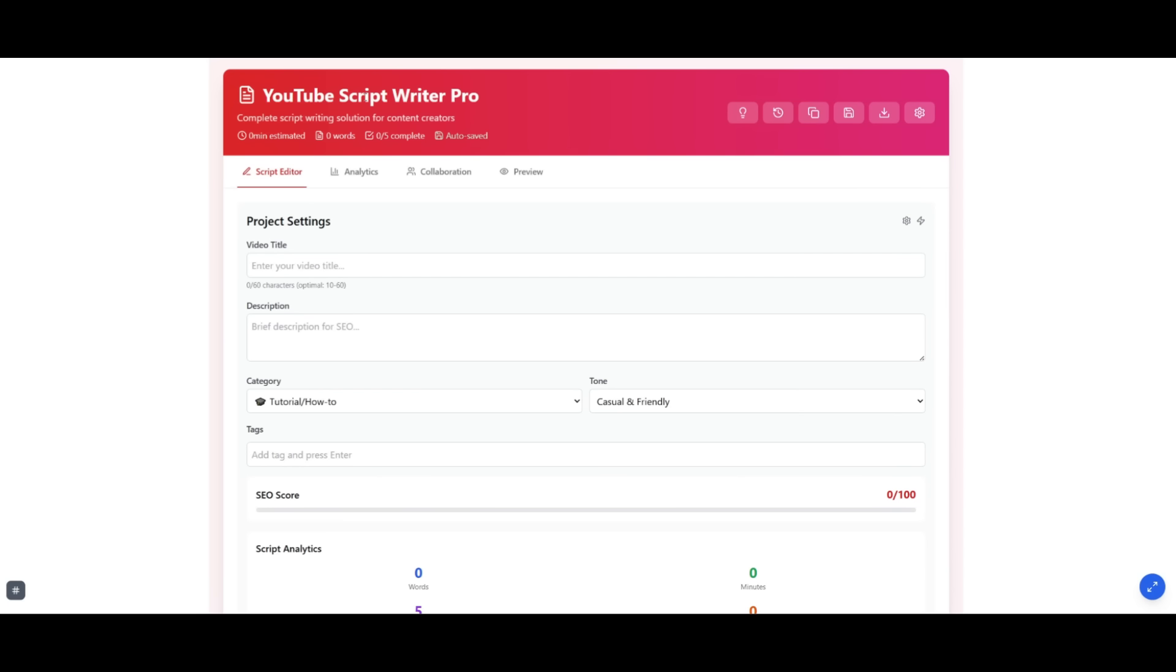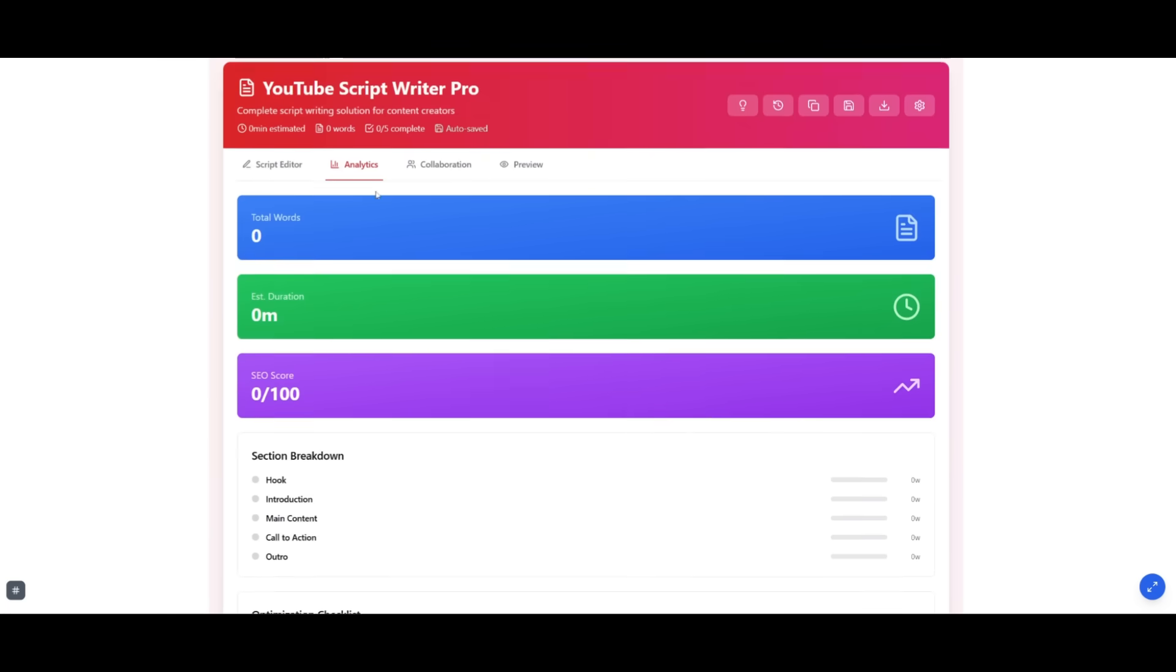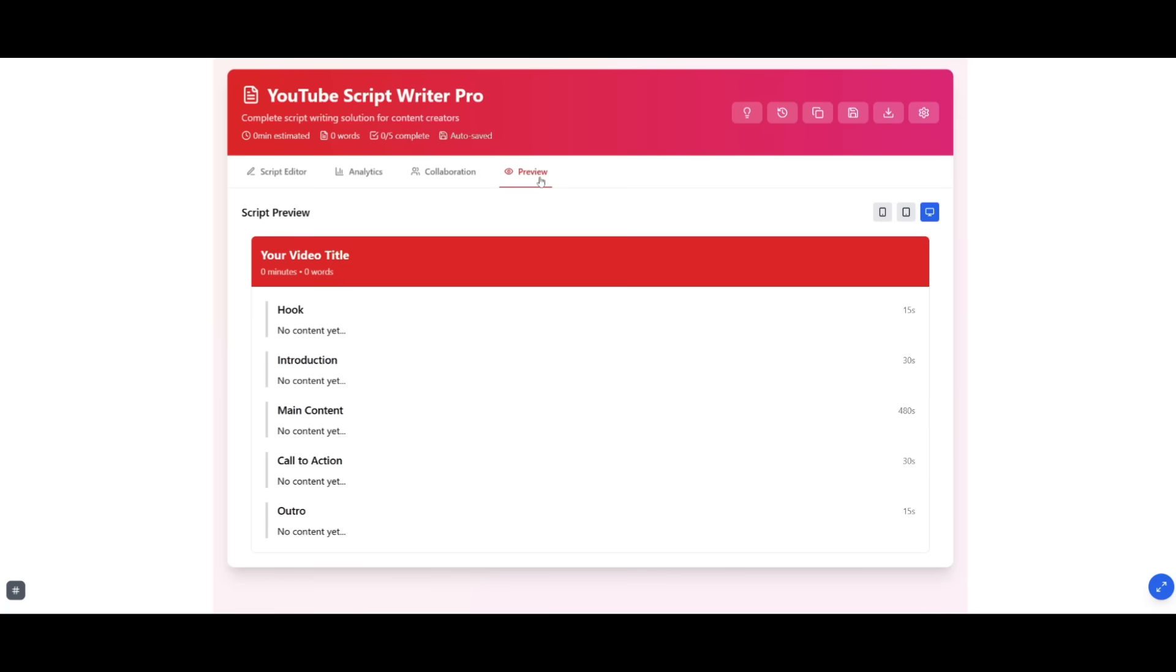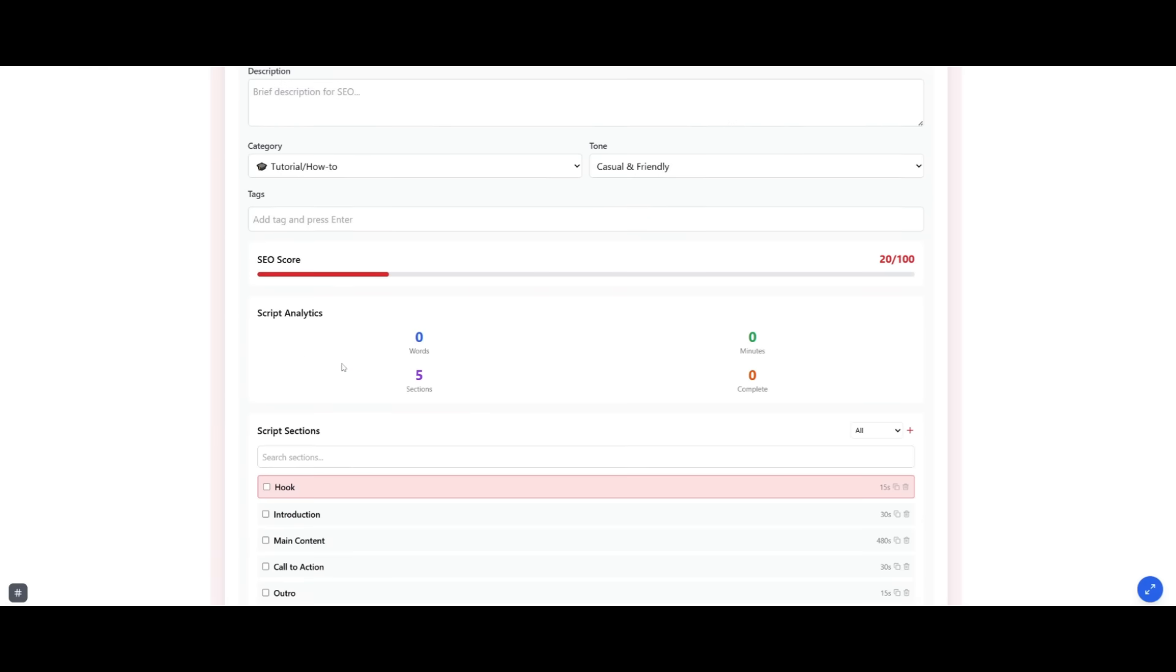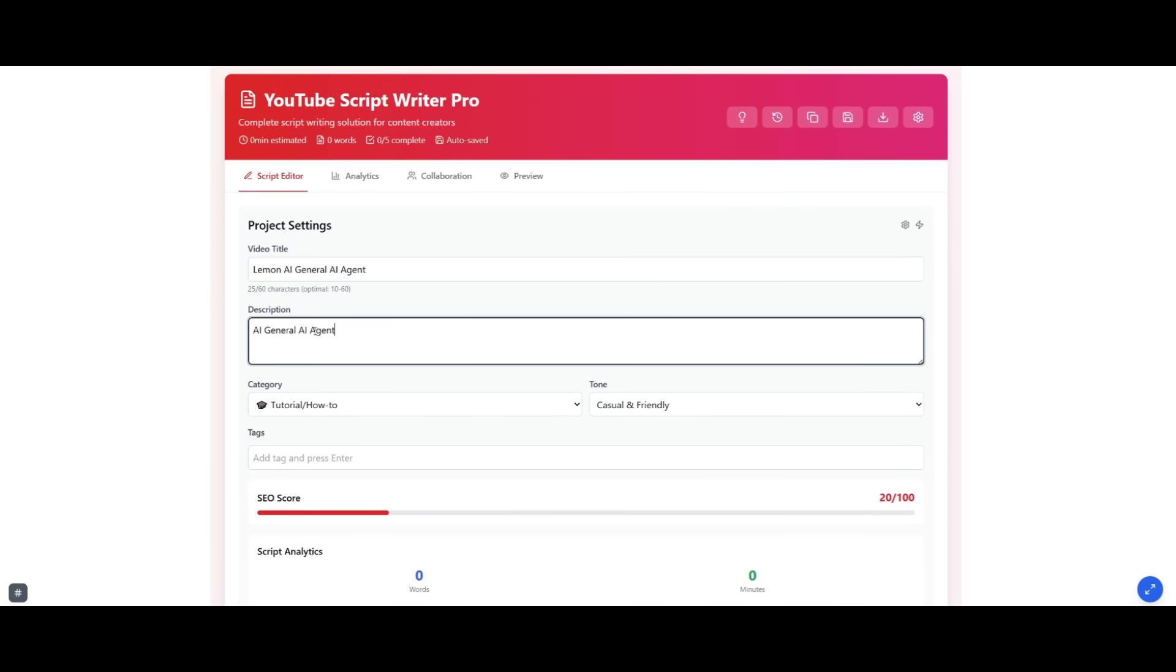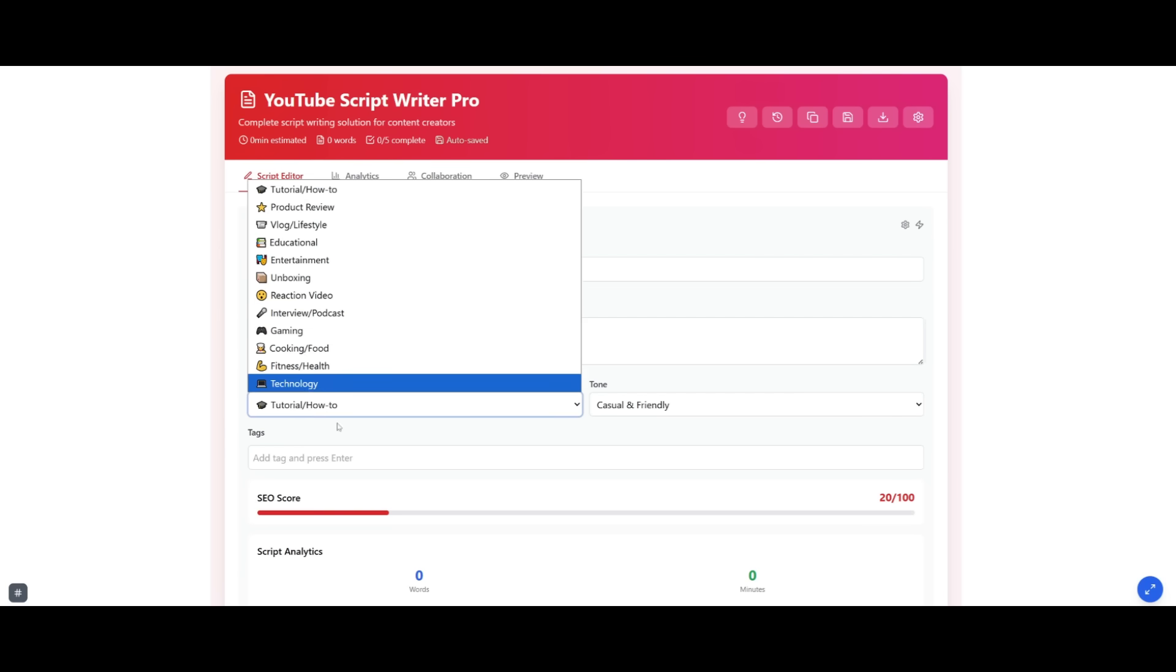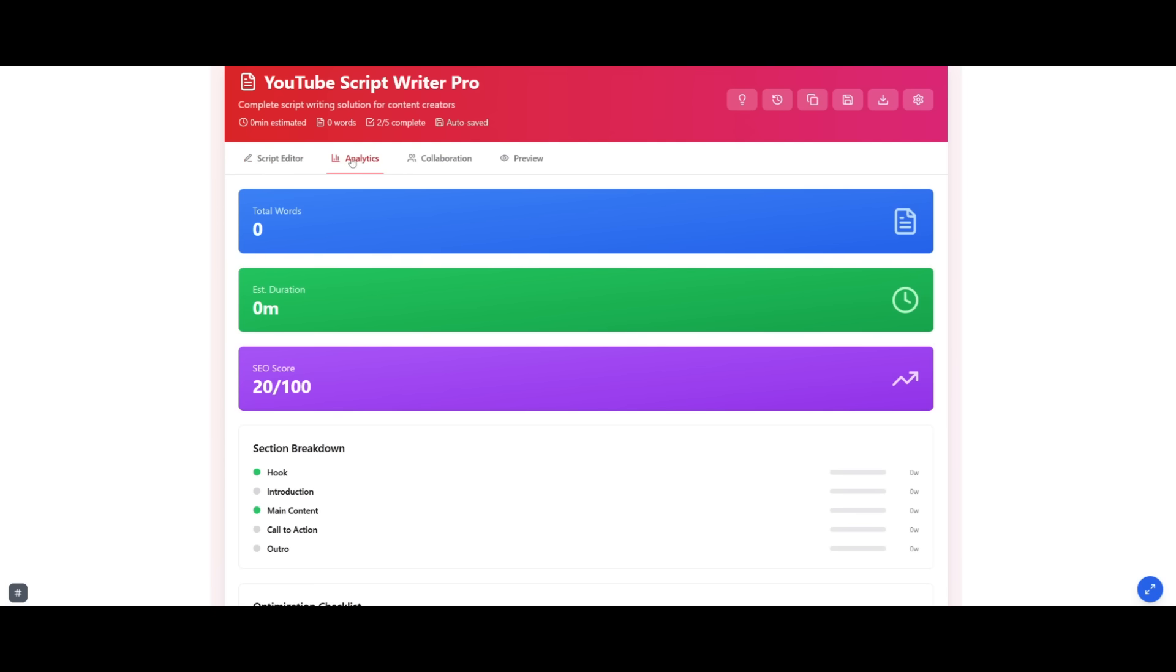It looks like the YouTube Script Writer Pro has been fully developed now and it looks absolutely awesome. You can see that it has created a script editor. It has also provided me analytics on the script that you have written. And then there's also collaboration where you can add team members. Obviously, this is not connected yet because it's not something that has been externally added with APIs to allow others to access. But you can preview your script over here. There's real time SEO score inputs, which will actually score how well your title is. Then you can add a brief description, add a category like tutorial, how to, reaction video, etc. You can provide a tone and add a couple of different tags.